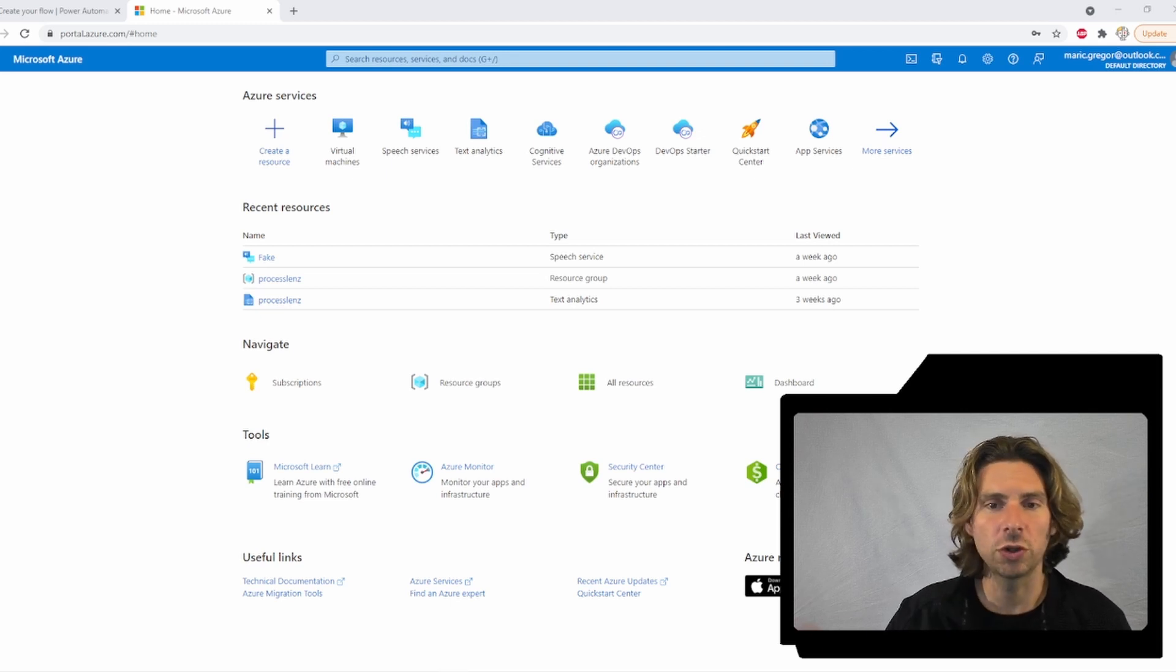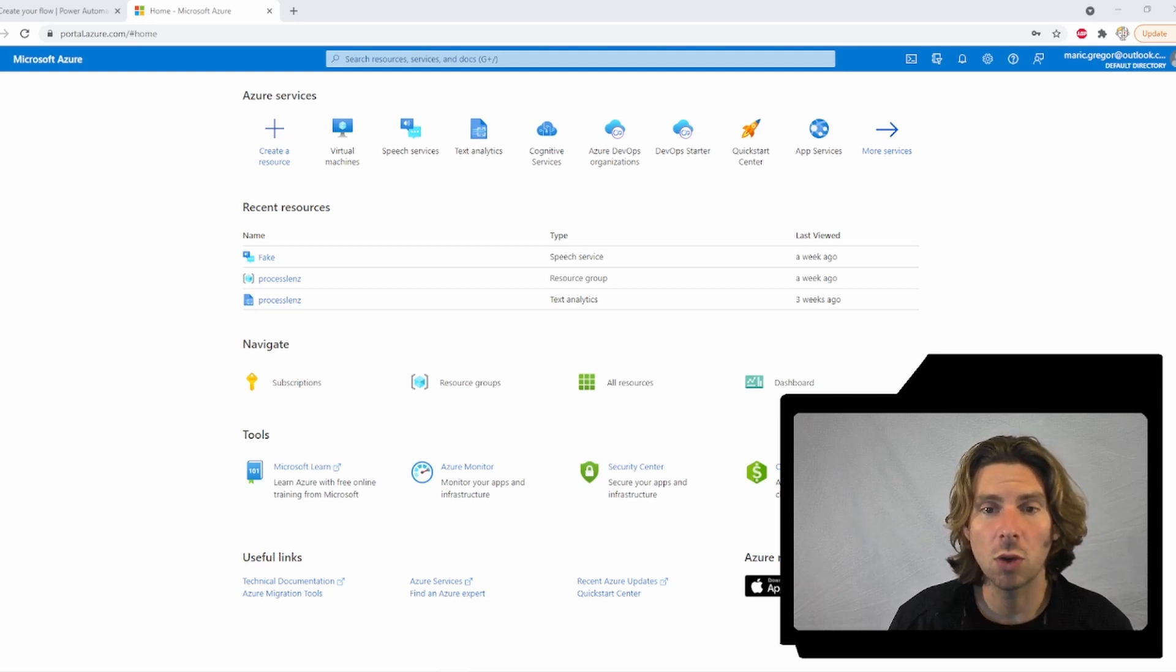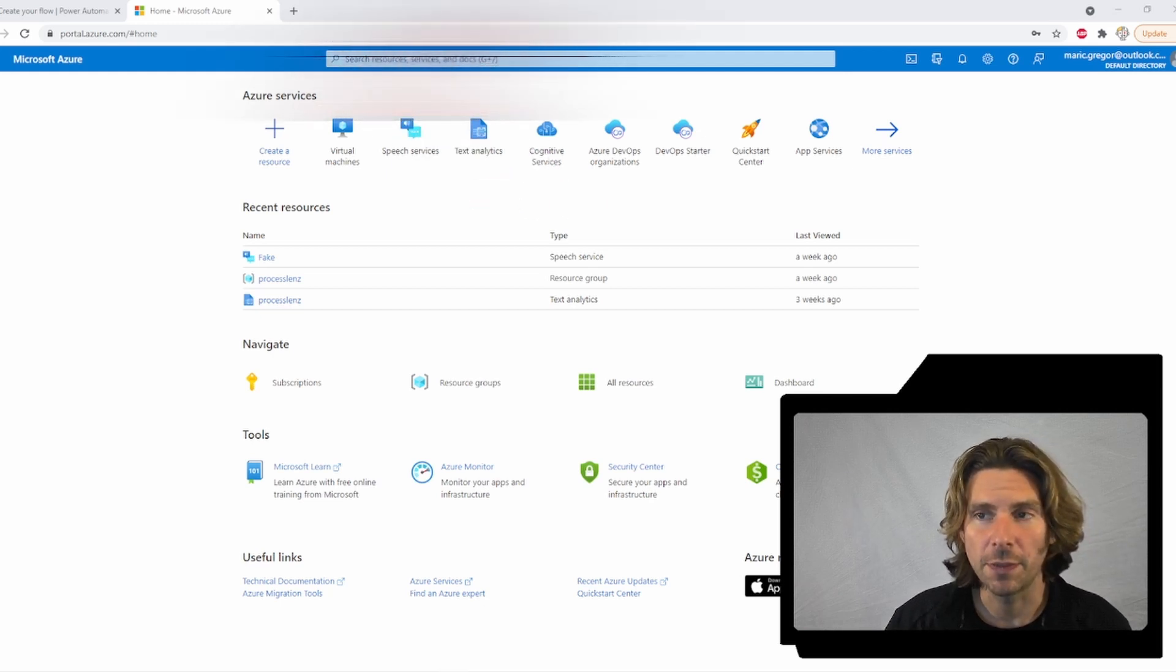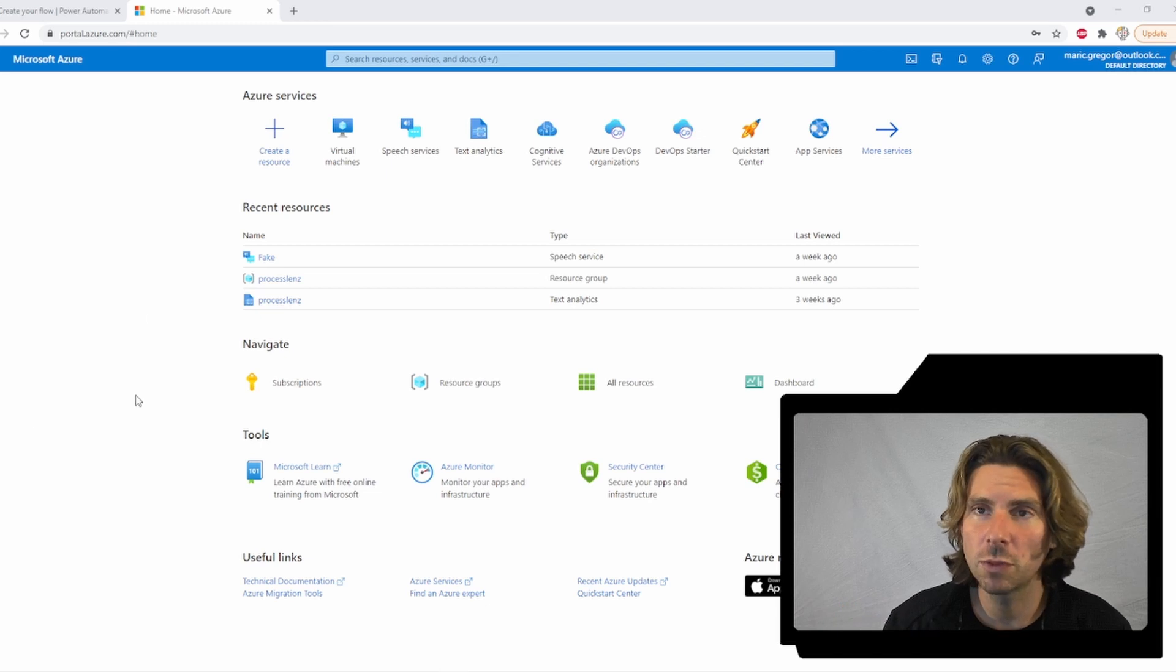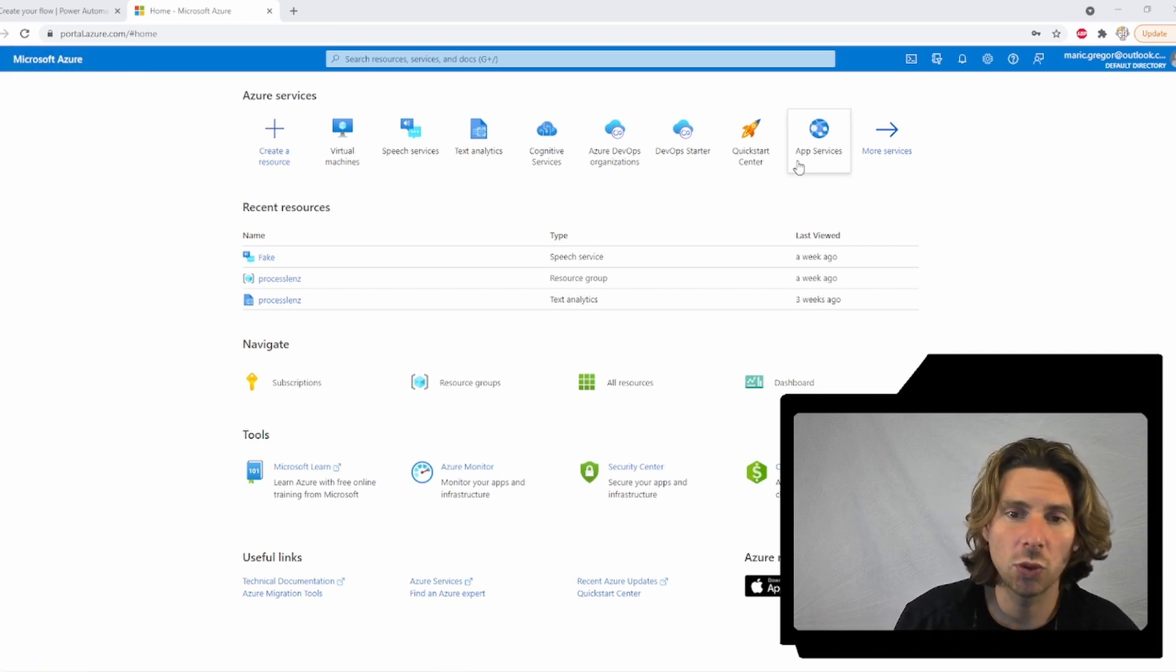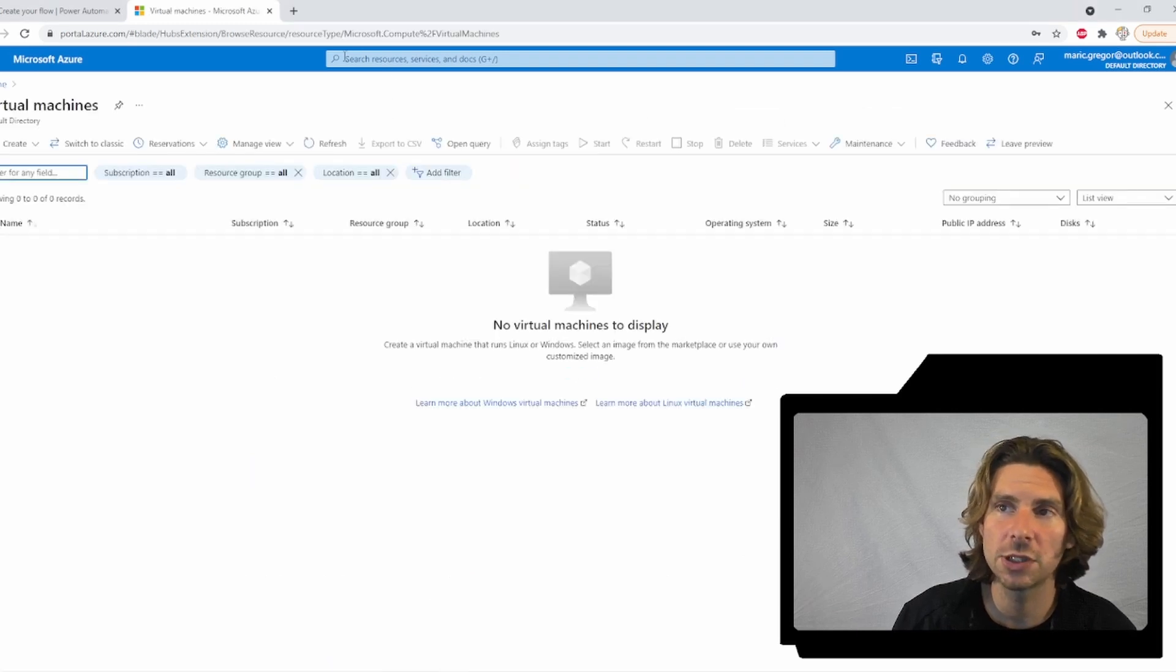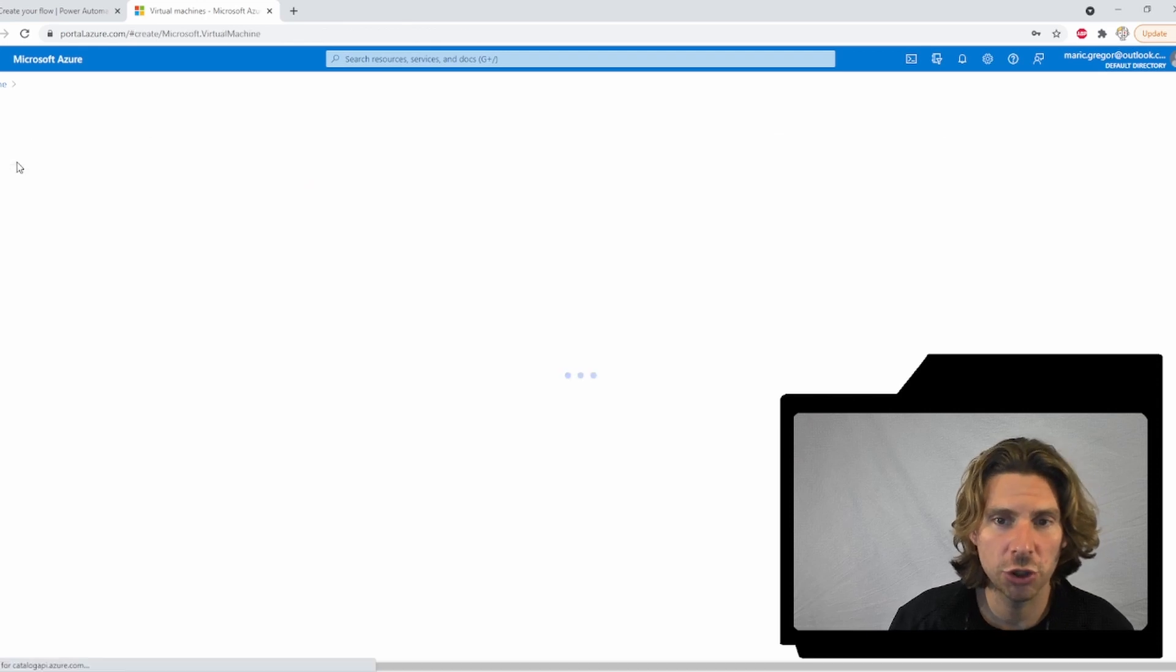So in this short video, I will show you how to set up a virtual machine that you require for Microsoft Power Automate Desktop. Now, setting up a virtual machine, I will be doing it from Microsoft Azure. Once we have logged into Azure, I will go to virtual machines. I can also simply search for it and I will create a new virtual machine.